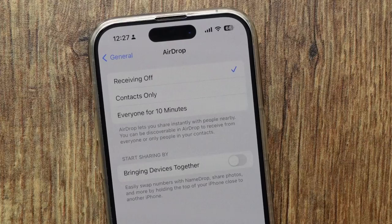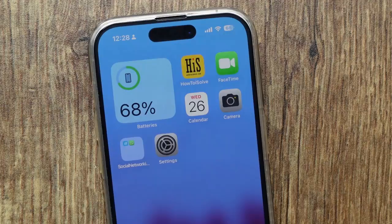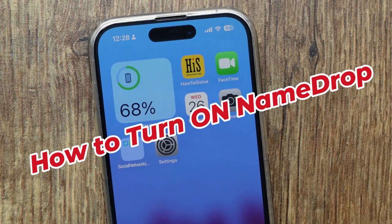That's it! From now, your device will be unable to swap numbers with NameDrop, also won't share photos and more items by holding the top of your iPhone close to another iPhone. This was the trick to disable the by-default enabled NameDrop feature on your iPhone.